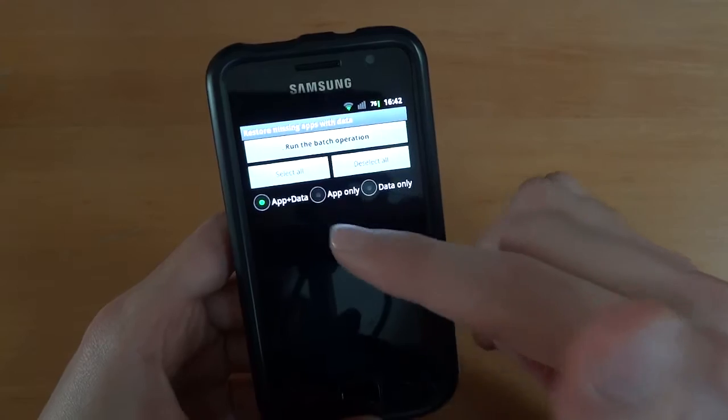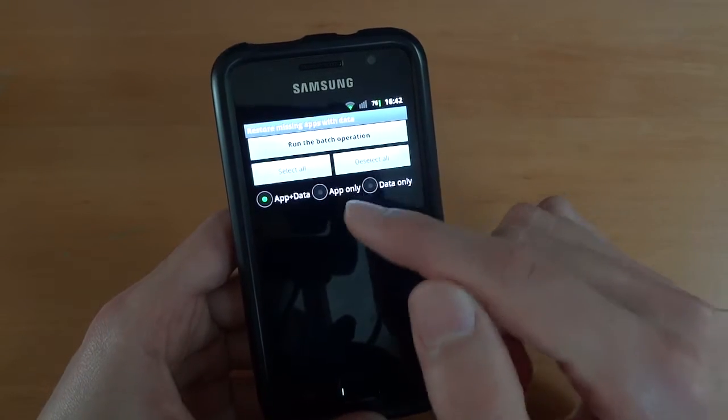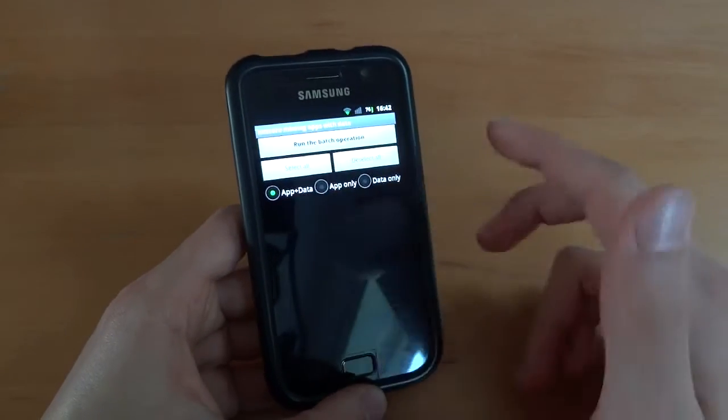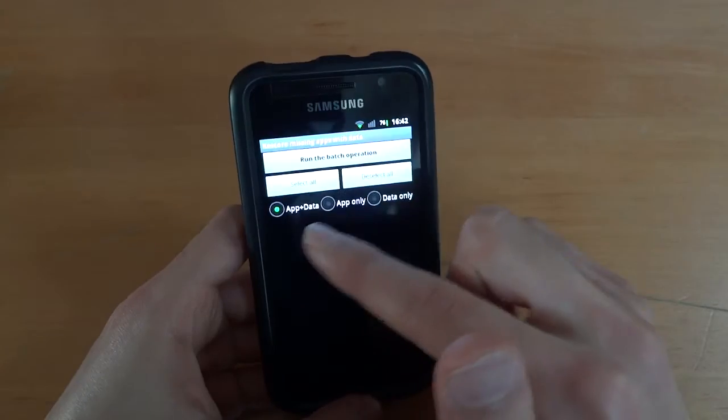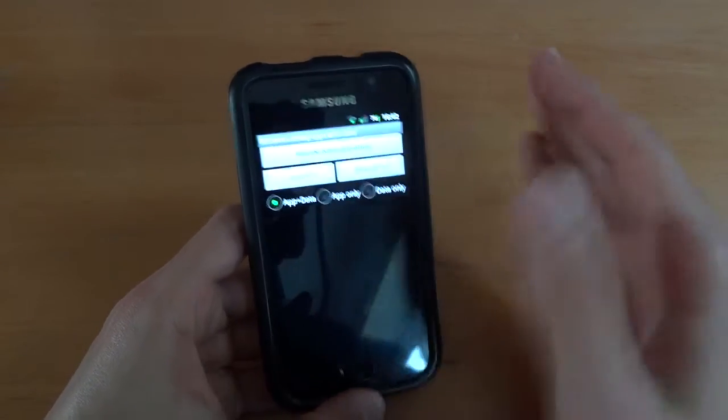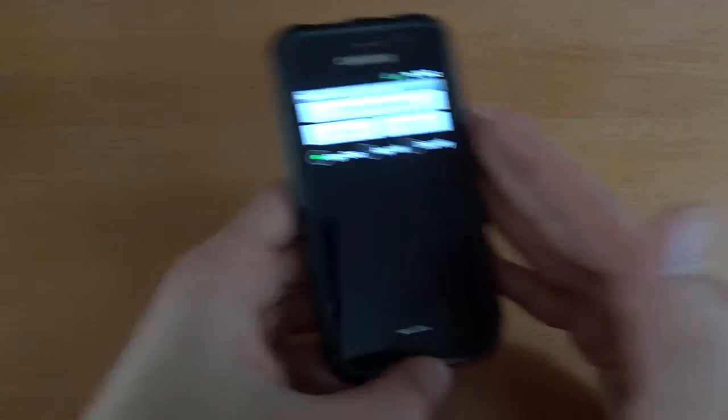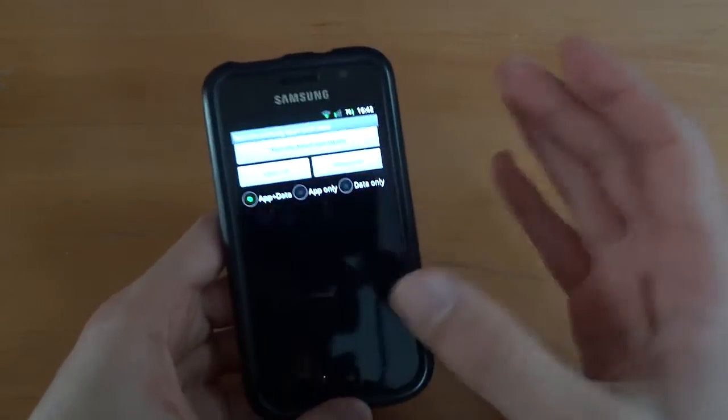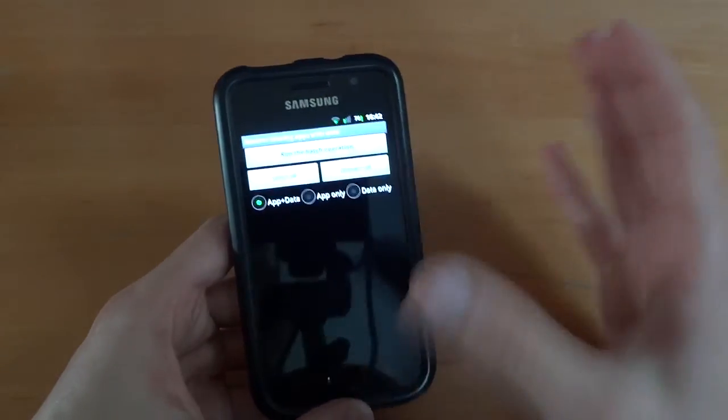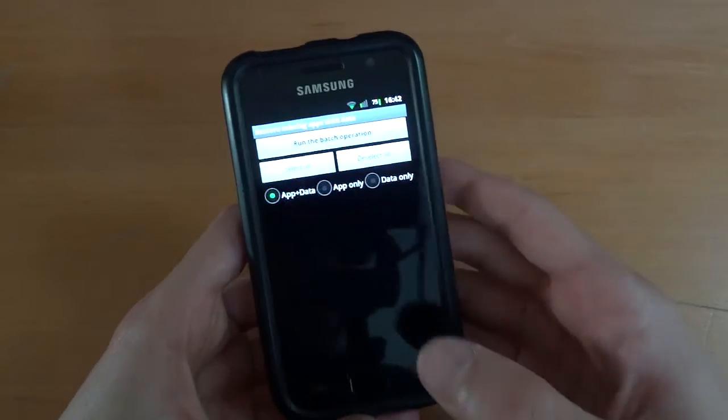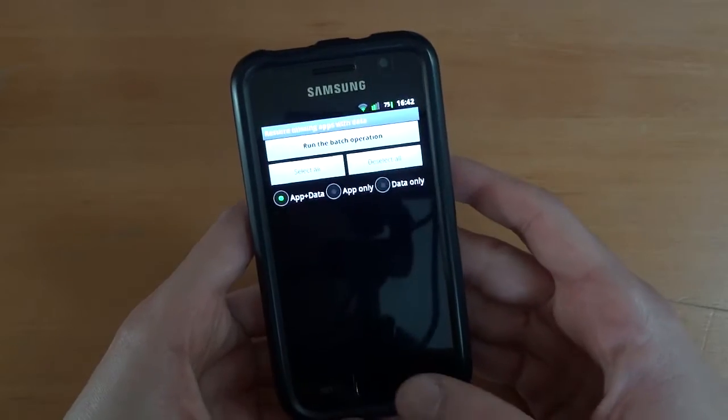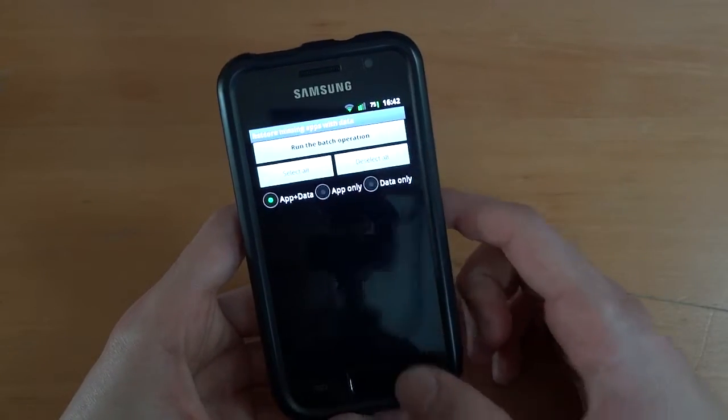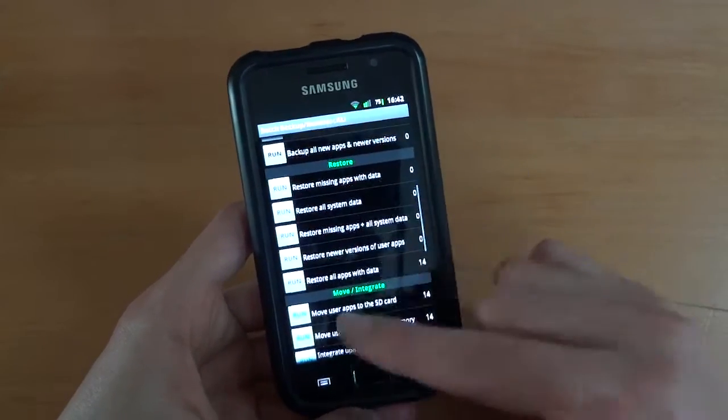App only ensures you won't have compatibility problems. For example, if the data was saved in a Froyo-based ROM and you go to a Gingerbread ROM, it might cause conflicts because the data was saved differently or on different firmware. Bear that in mind when running backups.